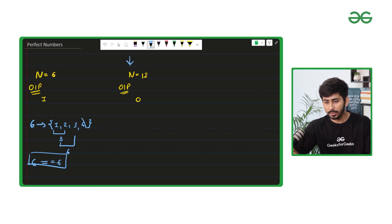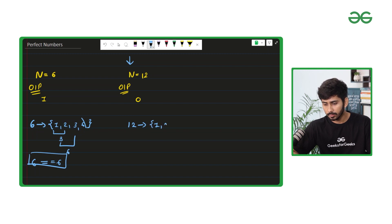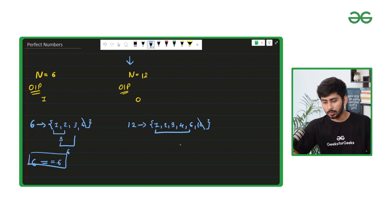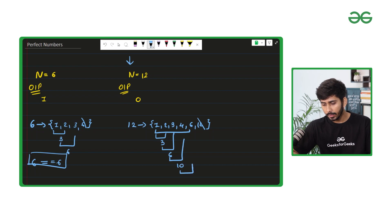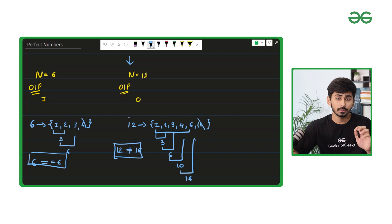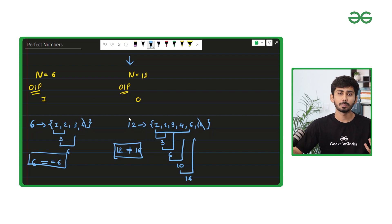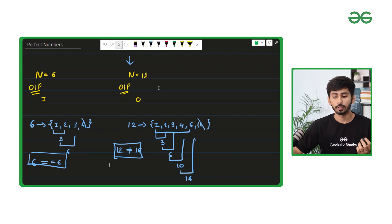Let's try to understand the second example. I will note down all the factors of 12: that is 1, 2, 3, 4, 6, and 12. Let's find the sum of all the factors excluding 12. 1 plus 2 is 3, 3 plus 3 is 6, 6 plus 4 is 10, and 10 plus 6 is 16. The number is not equivalent to the sum of its factors, so the output comes out to be 0 — 12 is not a perfect number.